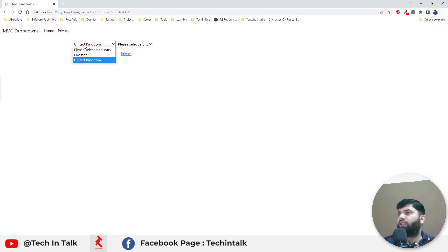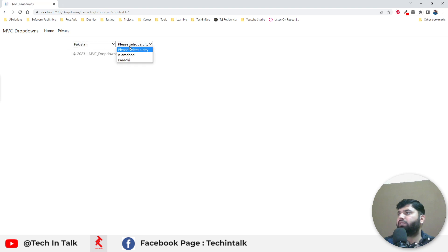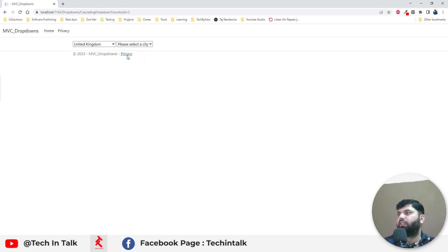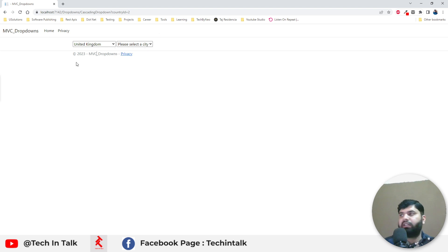All right so now we have that list. As soon as we select Pakistan we have Islamabad and Karachi in the second drop down and whenever we select the United Kingdom we will have London and Liverpool. So this is how we can implement cascading drop down in asp.net mvc.